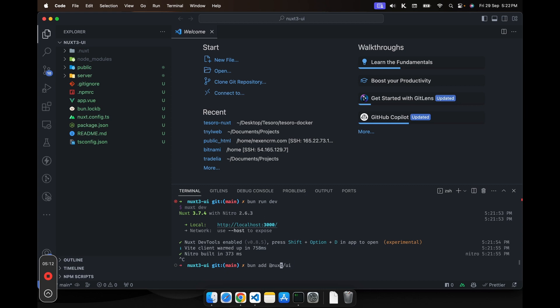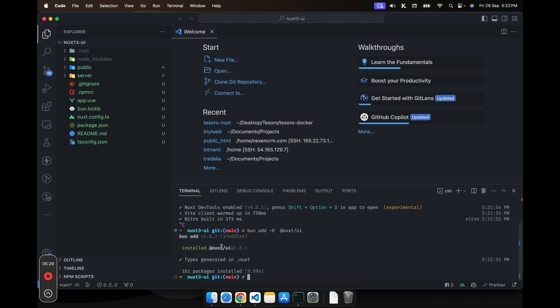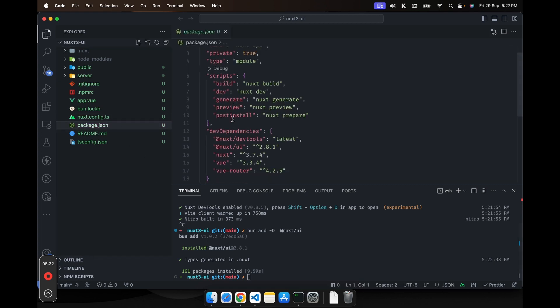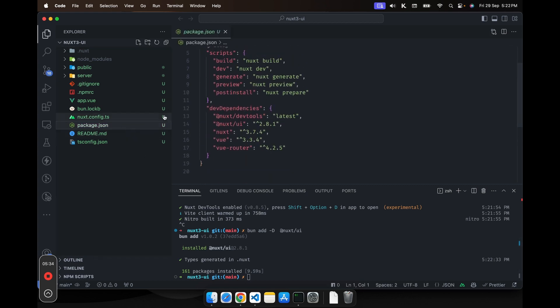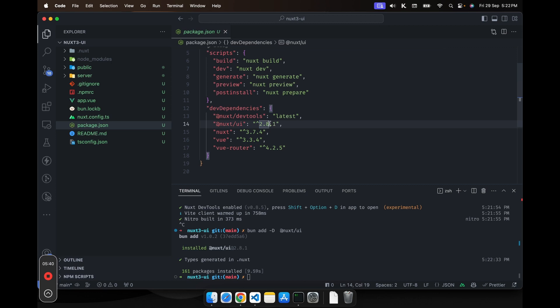So let's add the flag. As you can see, our dependency has been installed. You can verify it by going to the package.json and you can see Nuxt UI and the current version at the time of this recording is 2.8.1.